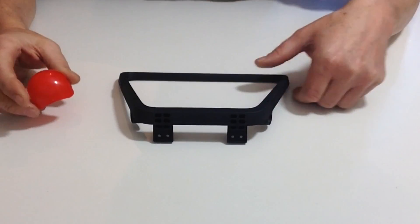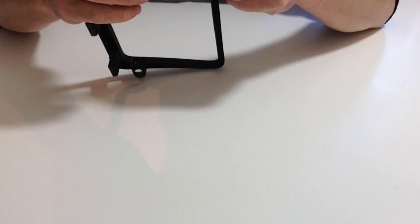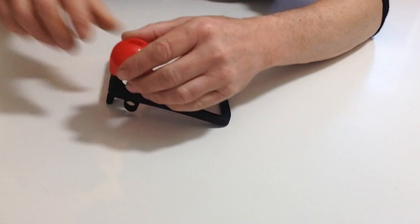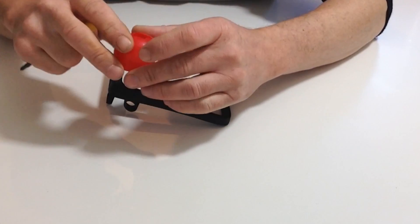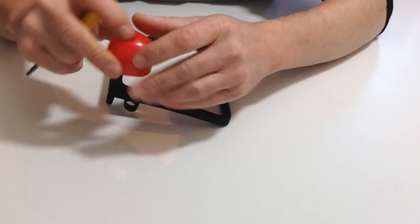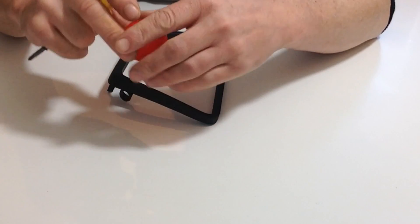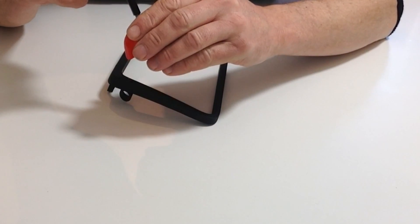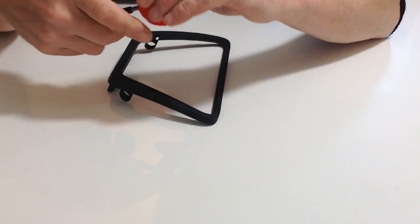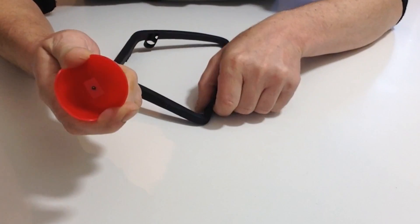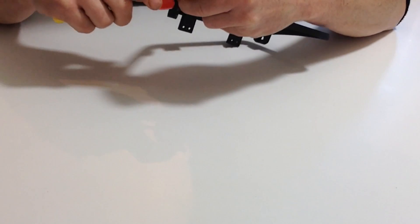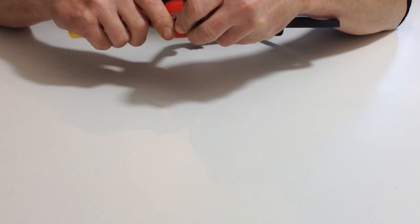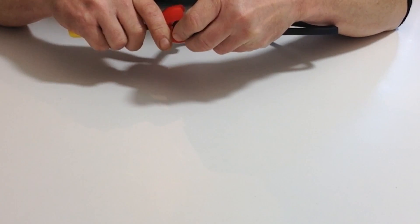In part four we're going to be fitting the bumper on the undercarriage. Take a six millimeter screw and place it in the hole. You'll notice on the other side you've got two little lugs and one hole. Put your screw through and then line those two pins up onto the side of the undercarriage.